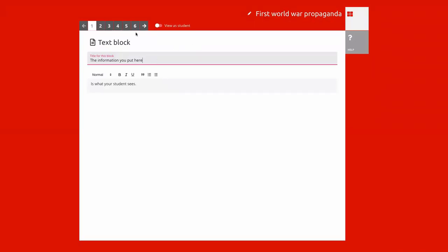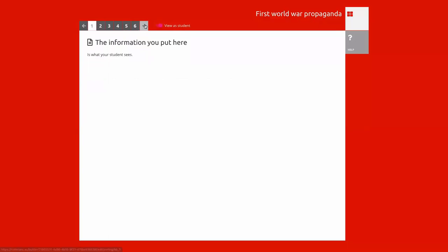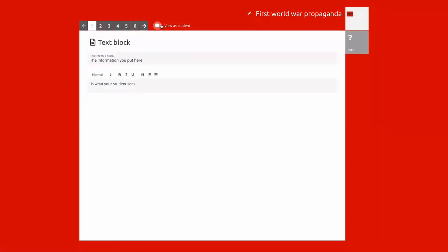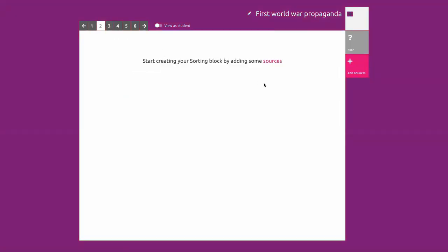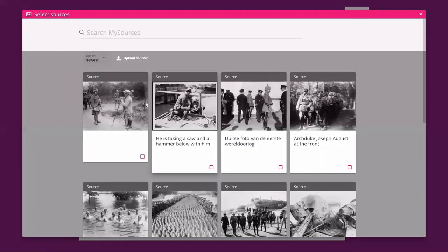In that sense, Historiana also helps to remove the language barrier. There are some basic buttons such as 'view as student' that are still in English, but the actual content — the most important parts — are there. I'll start with the sorting block. I'm now in the teacher's view, so you just click here to select some sources.